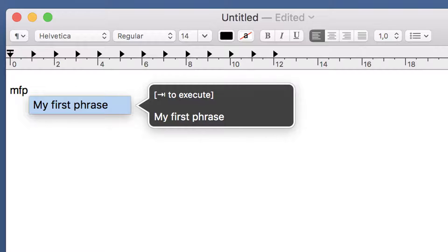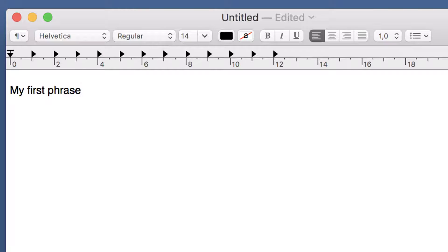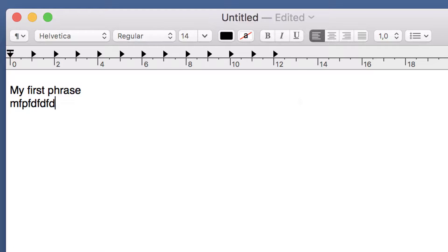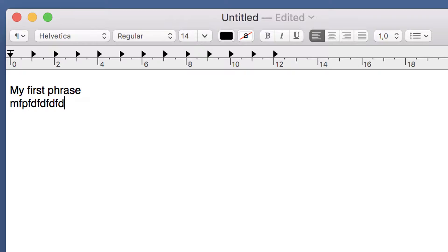You can either accept the insertion by pressing the confirmation key. The default key is tab, but you can change it in the PhraseExpress settings. Or you can continue to type and ignore the suggestion, and it will disappear automatically.